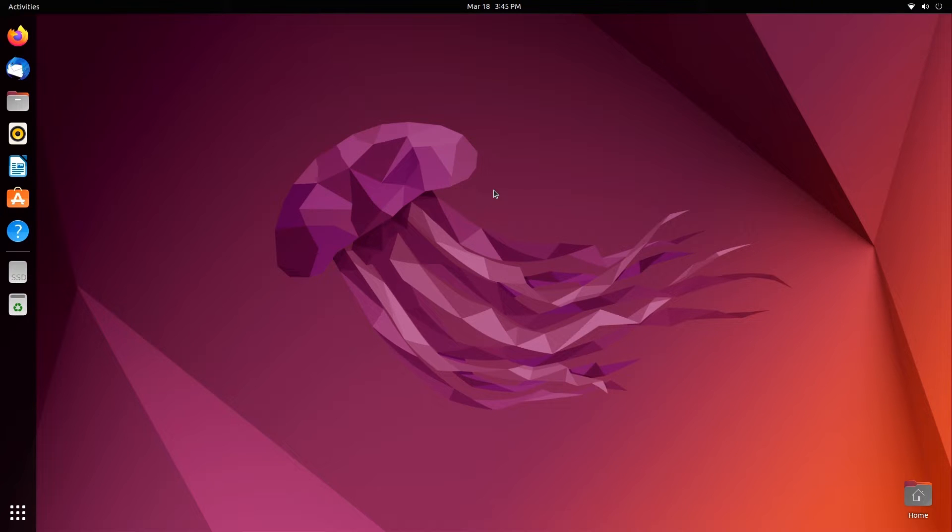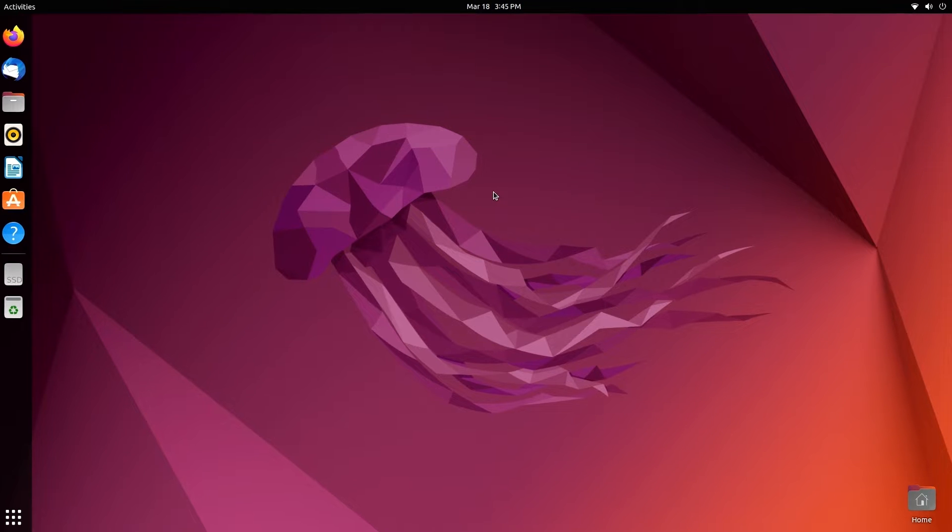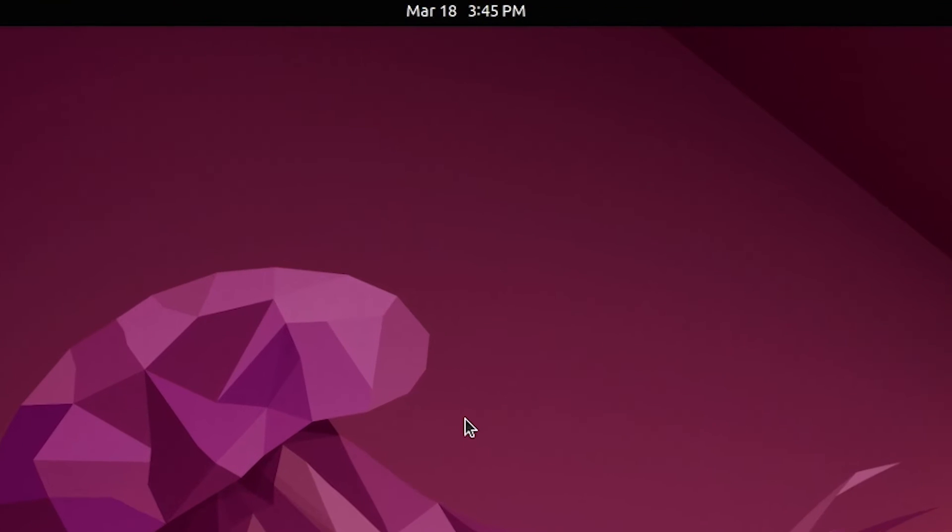So on this computer, I'm dual booting Windows 11 with Ubuntu 22.04. If we take a look at the time here on Ubuntu, you can see that the time is 3:45 PM, which is the correct time when I recorded this video.